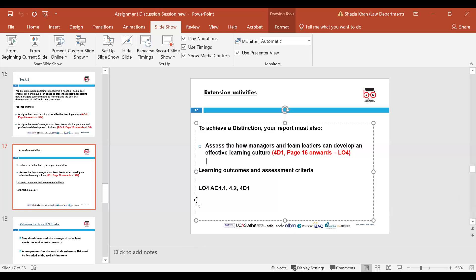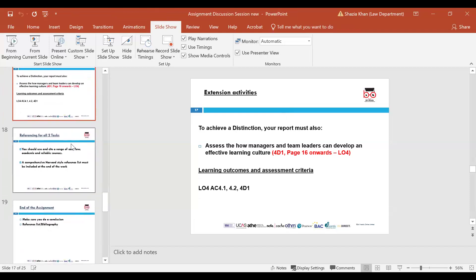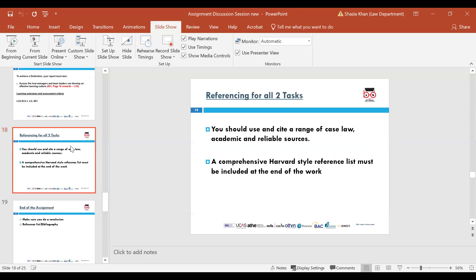These are the two tasks. If you want a distinction, you have to do everything — the extension activities and all the pass ones — including the pass, merit and distinction elements. If you want a pass, you do only the pass criteria. If you want a merit, you do pass and merit. Is that clear? Make sure you are sticking to the command words. Read what you are being asked — copy and paste the heading and do not change the wording.